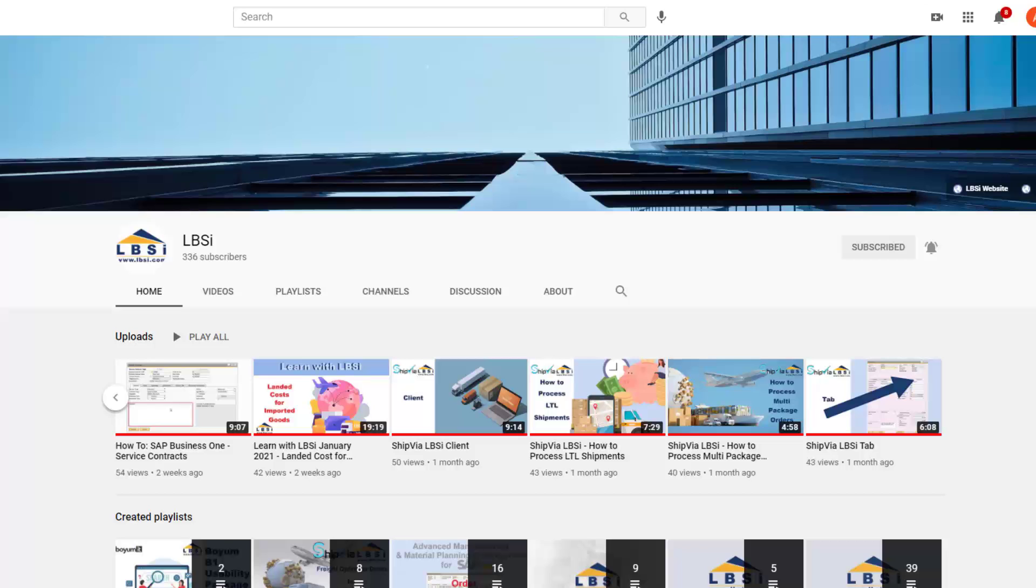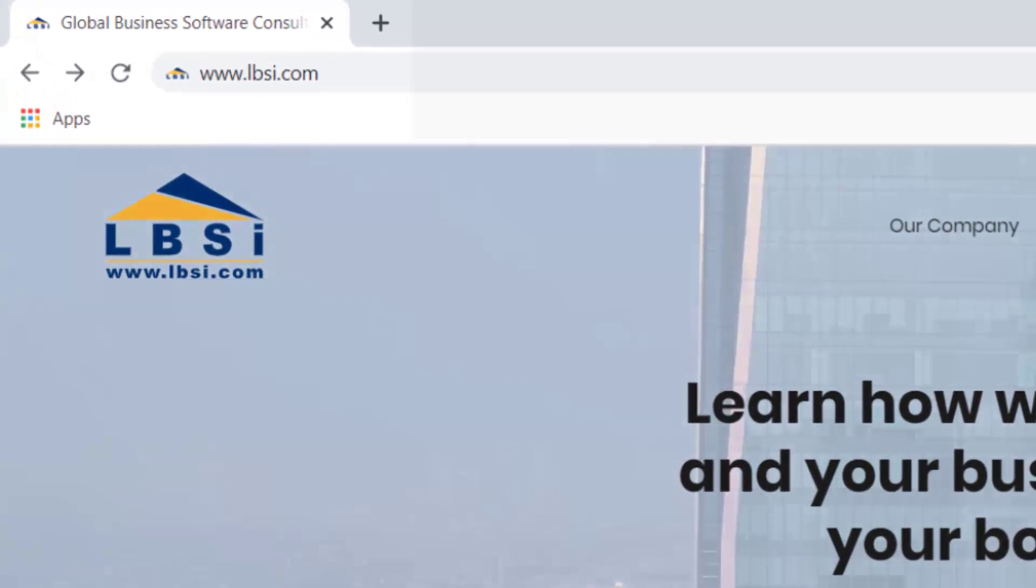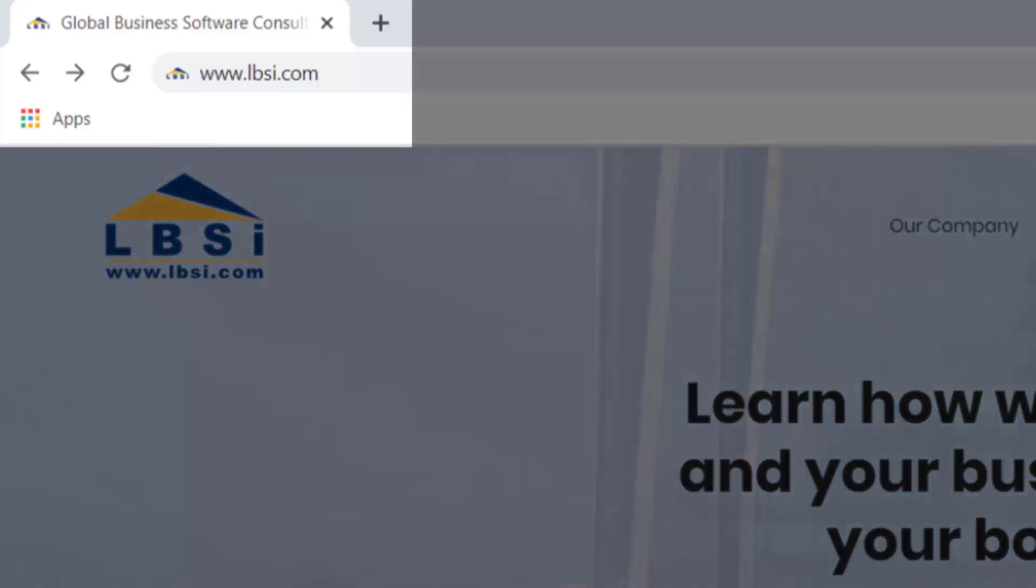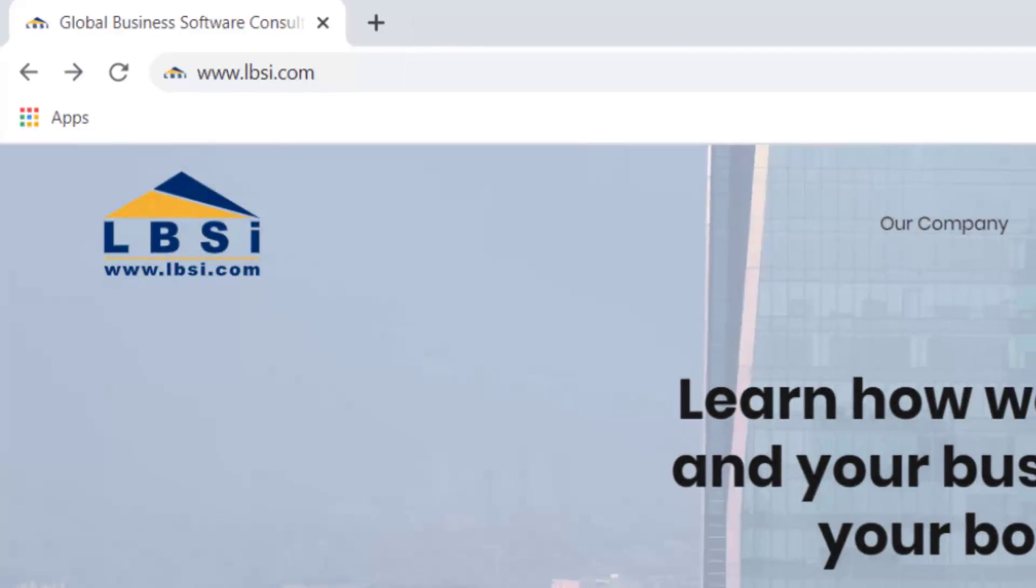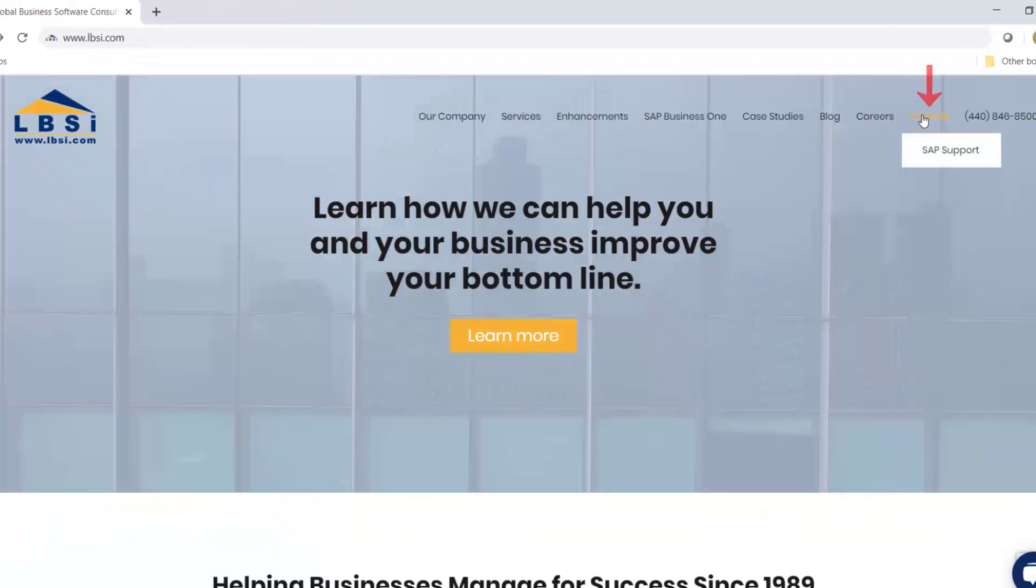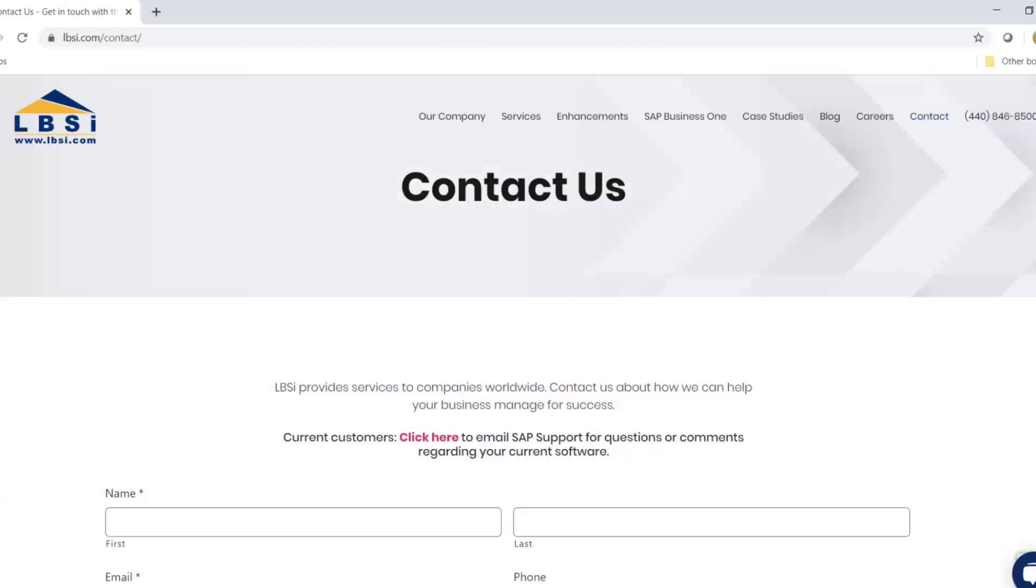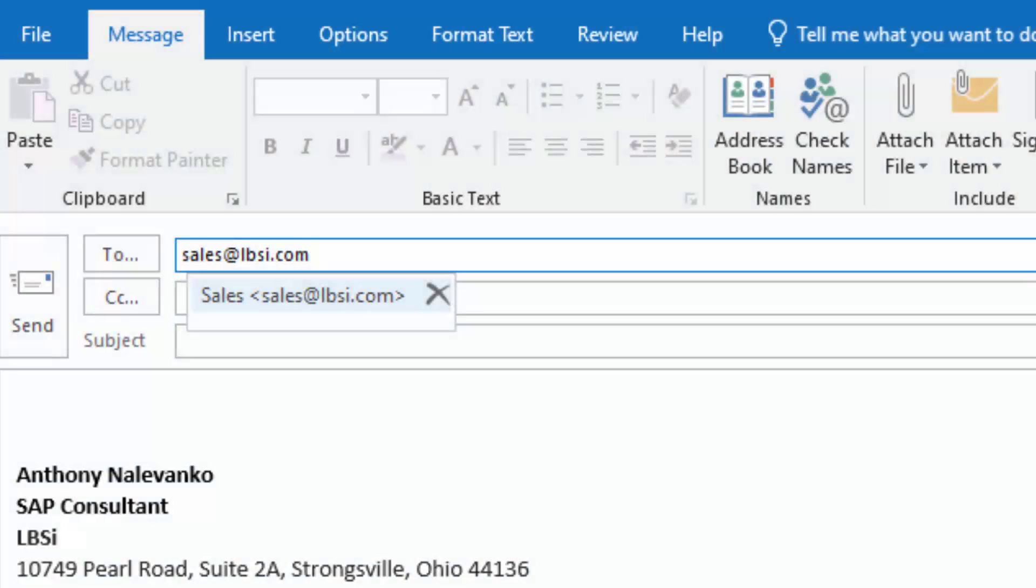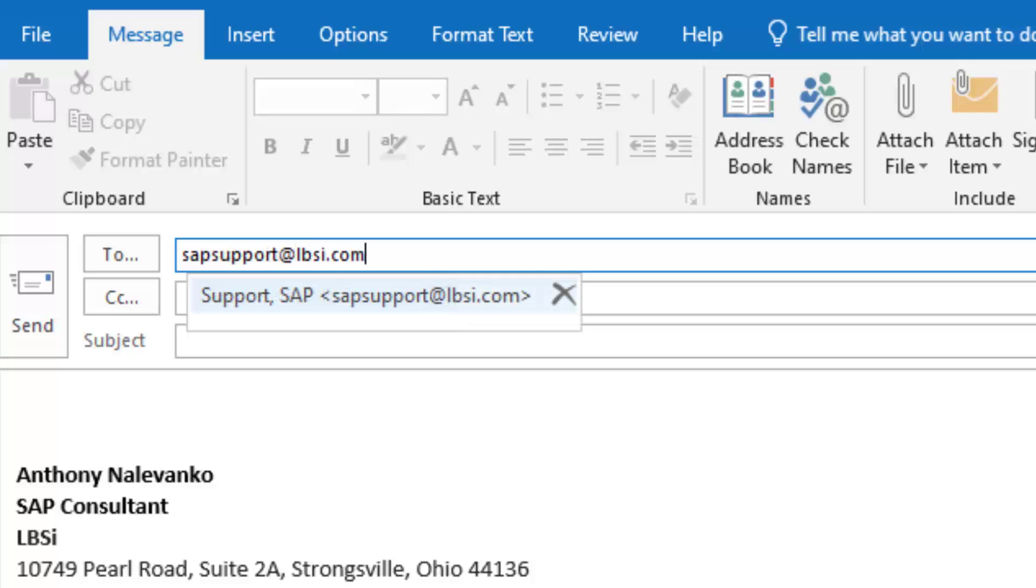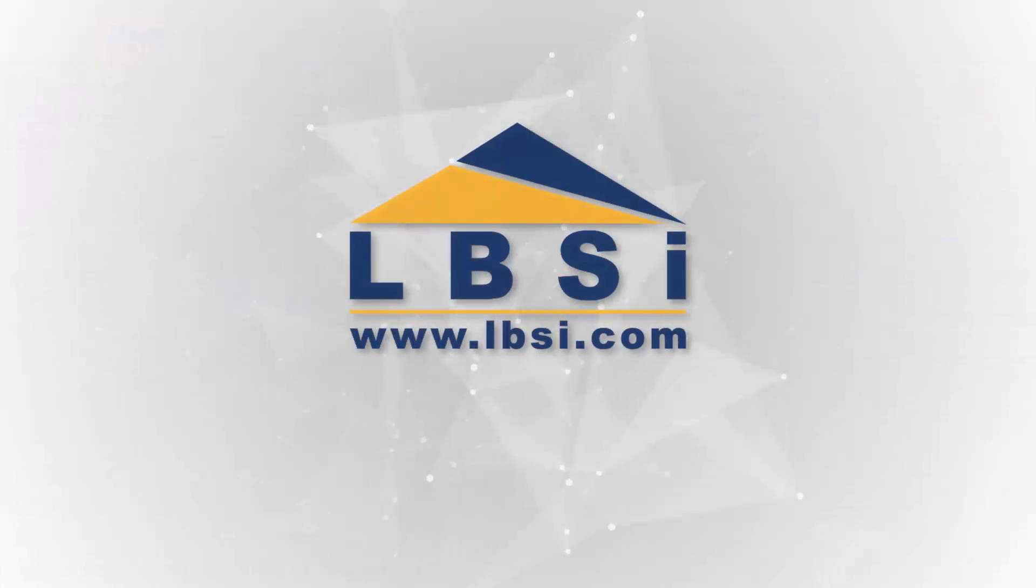To get in contact with us, visit our website at www.lbsi.com and navigate to the contact link. You can also email us at sales at lbsi.com for sales-related inquiries or sapsupport at lbsi.com if you're an existing client in need of support assistance.